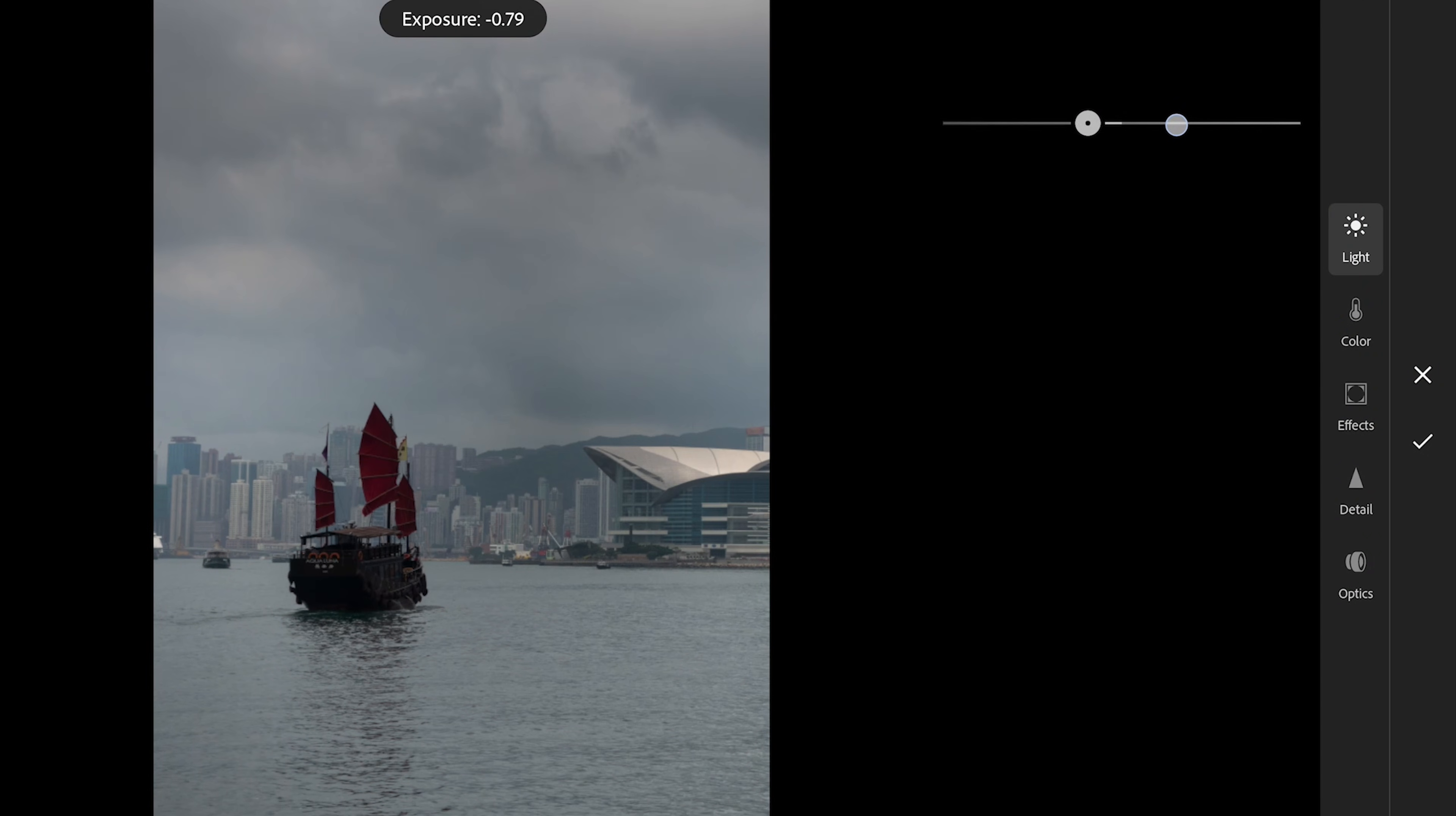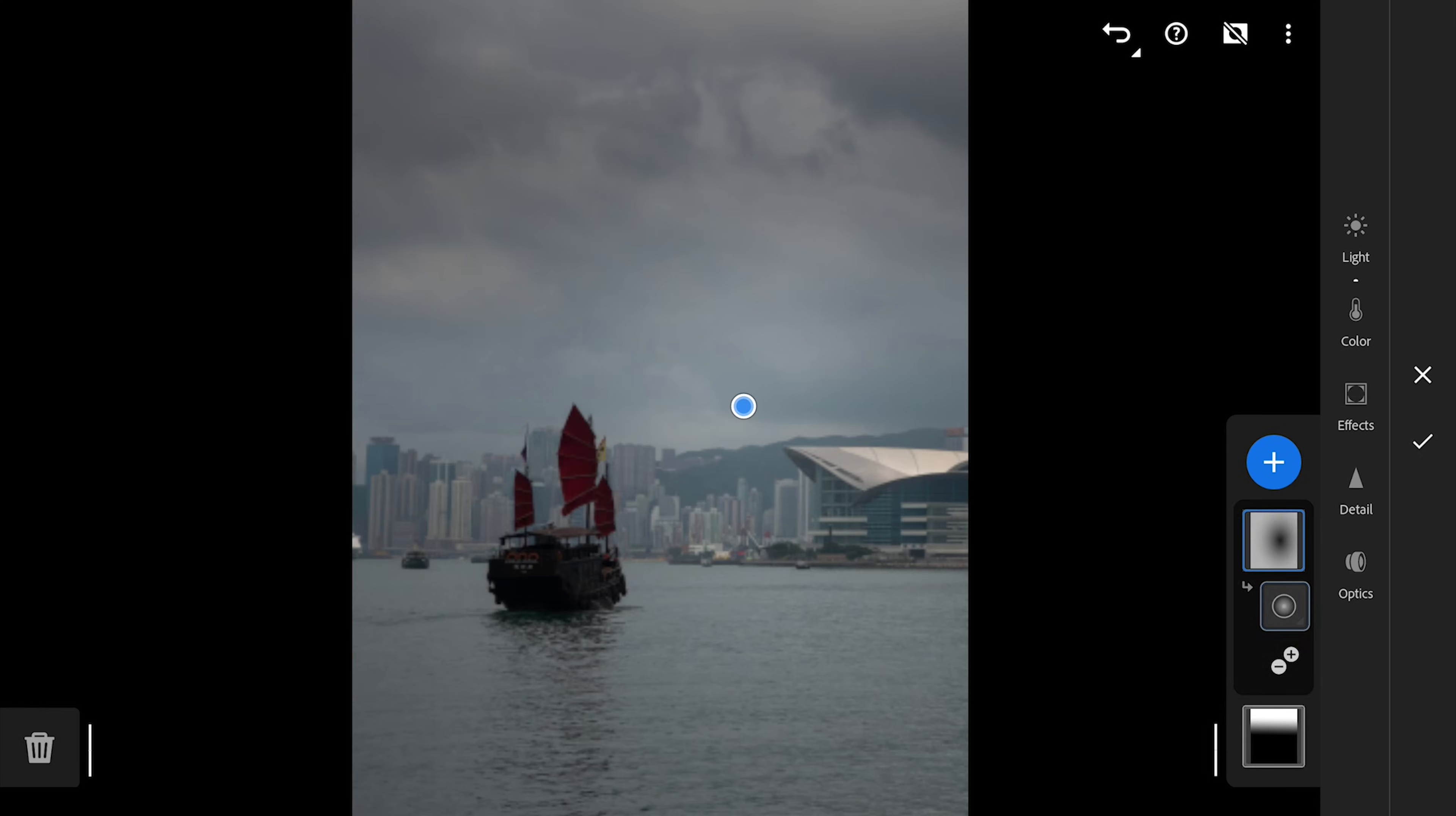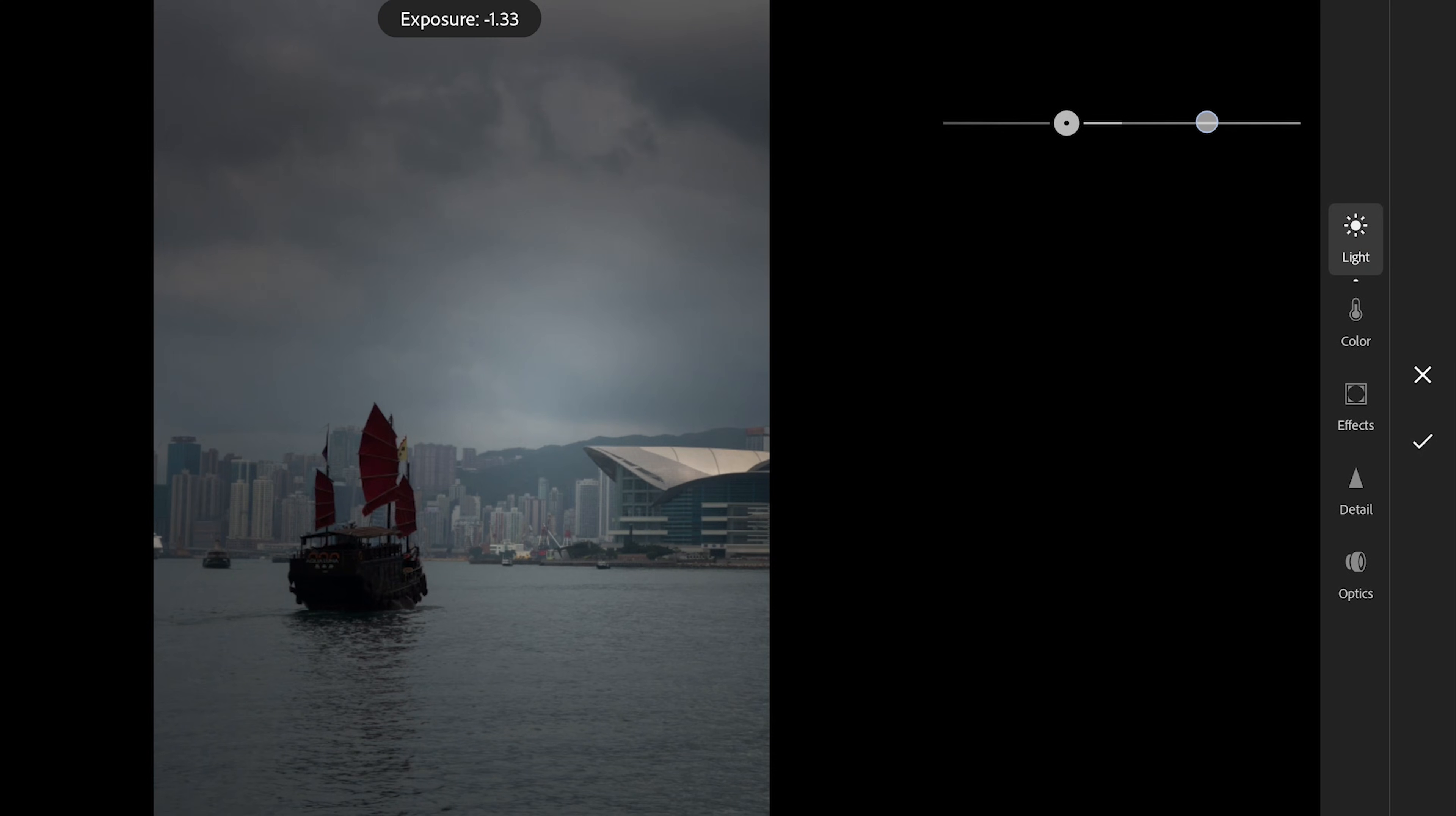Need to invert the mask though. Long tapping on the mask and clicking invert mask. Now the darkened effect is in the surroundings. We'll darken it further.